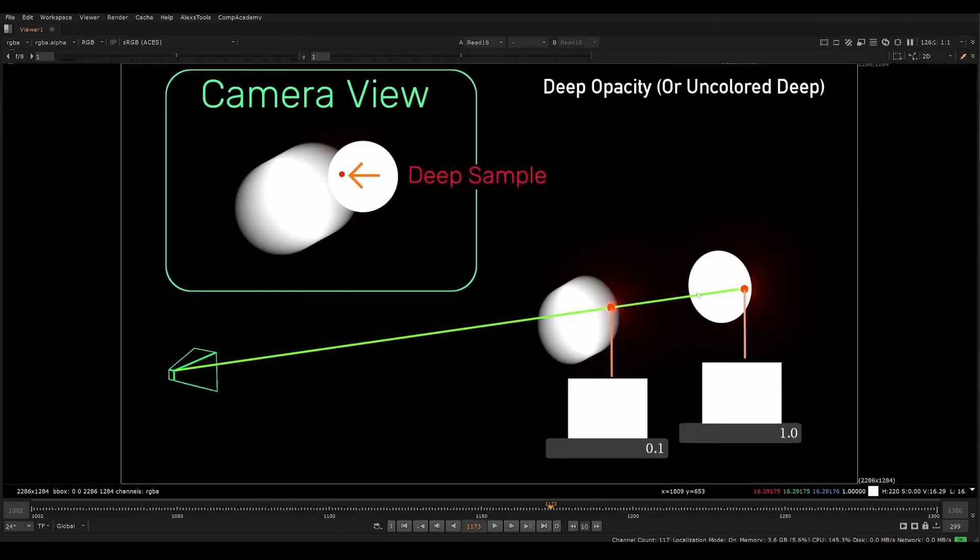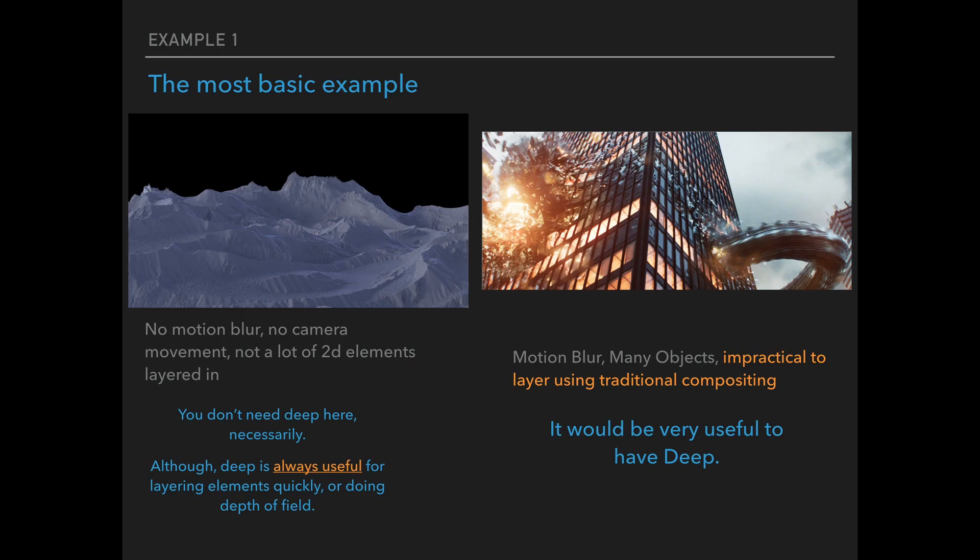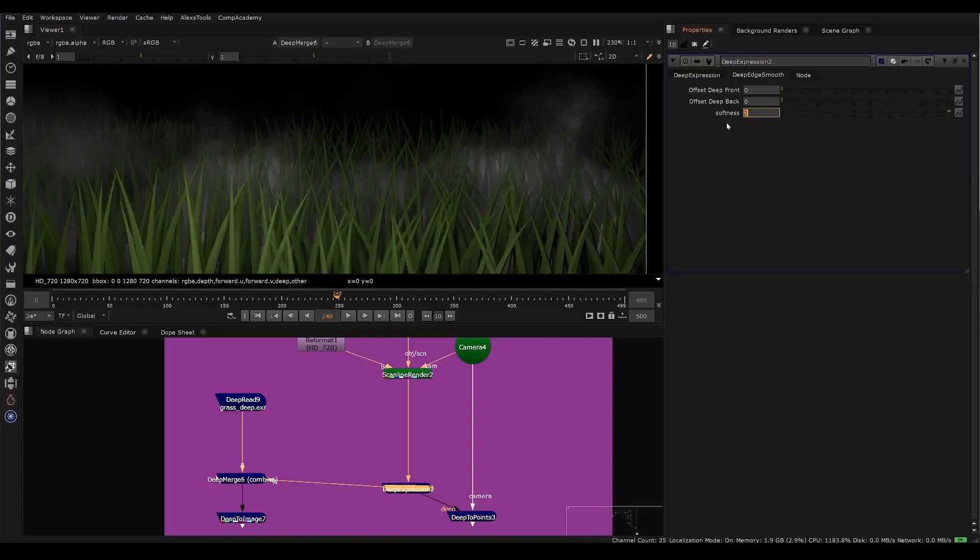You'll be provided with a variety of projects to make sure you understand deep within the context of different shots, and even though deep is a technical concept we'll look through the lens of an artist to understand how we can use it as a tool in our toolset.